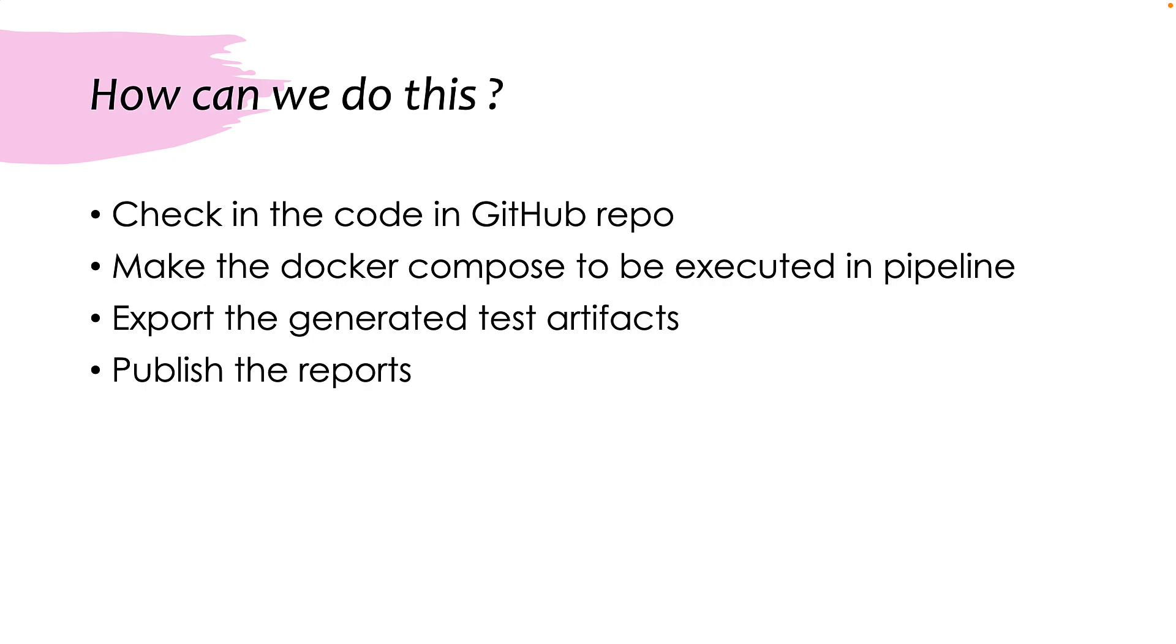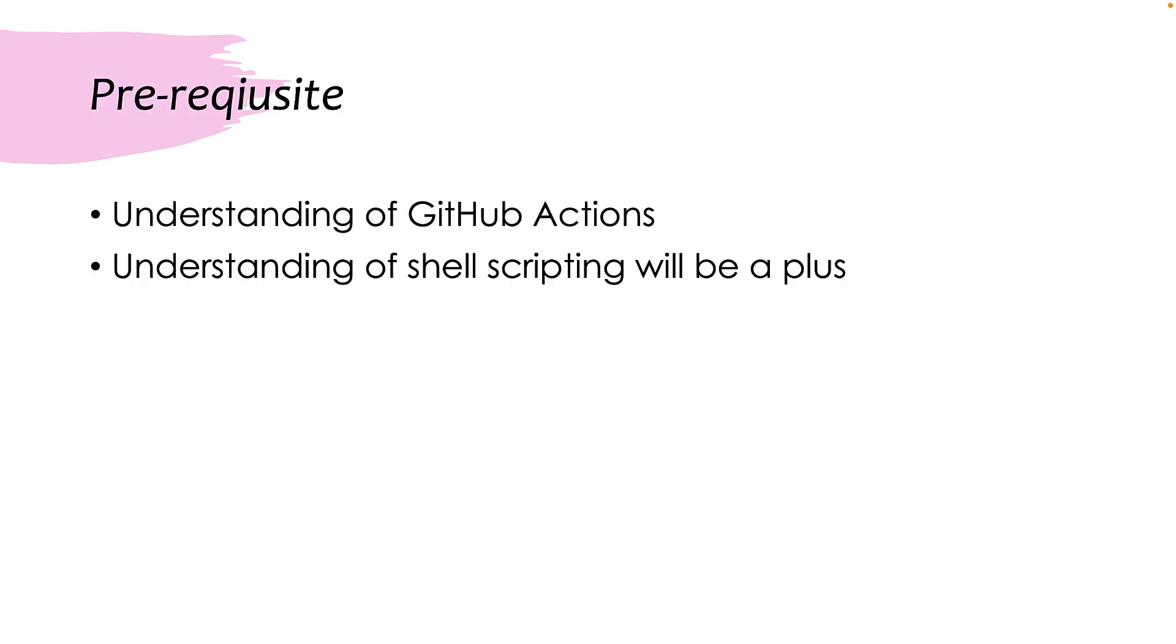And as you can see here, we are going to talk about a new platform or a system called the GitHub Actions.